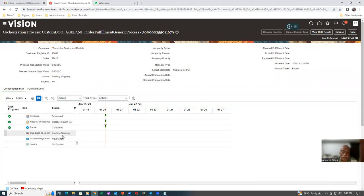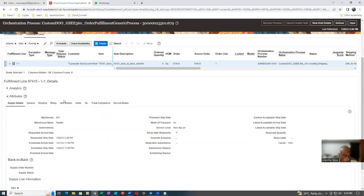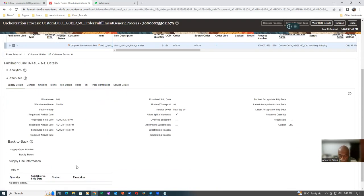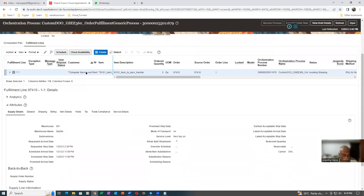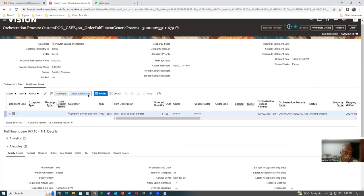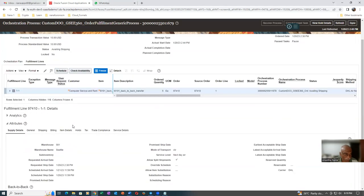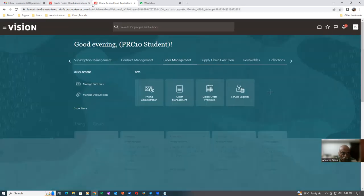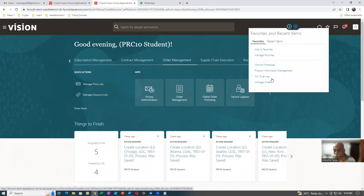It is now ready for shipping - bringing it from 002 to 001. Click Refresh. It is now going to Awaiting Shipping. Go to the Fulfillment Lines, click on Fulfillment Lines, and go to Supply Details. Here you will find the supply order number coming up. The supply order number will be coming. Click Refresh - it takes some time. In the meantime, go to check whether any transfer order has been created for this item. It has been transferred from the second org to the first org. Transfer order got created because this has been interfaced. I will right-click and duplicate. Let us go and check the transfer order.